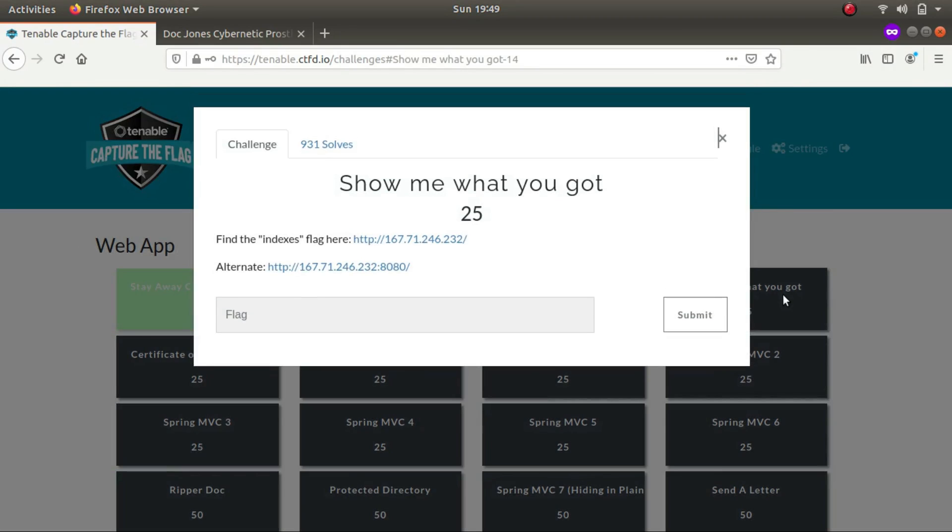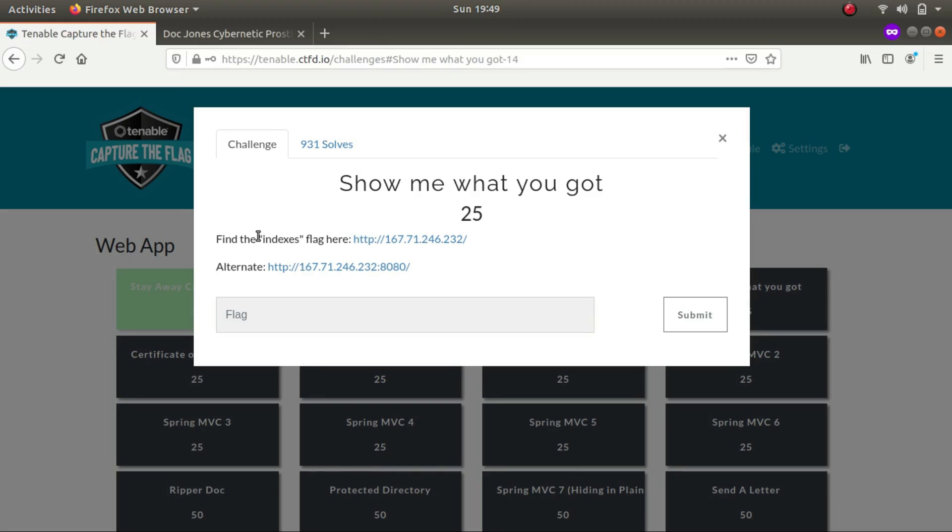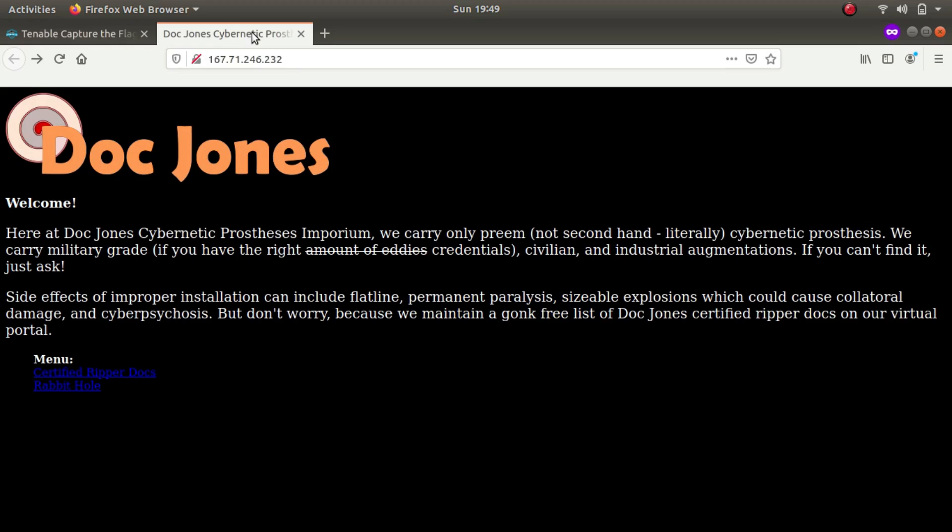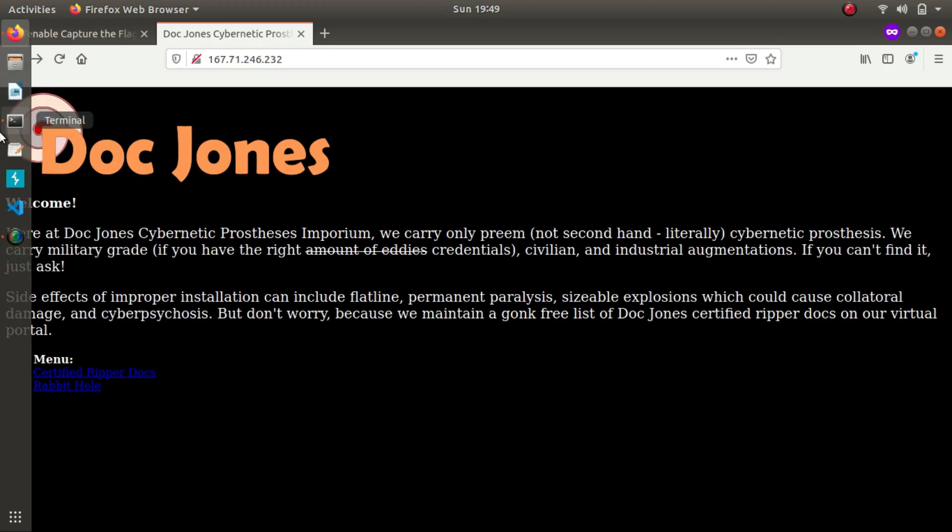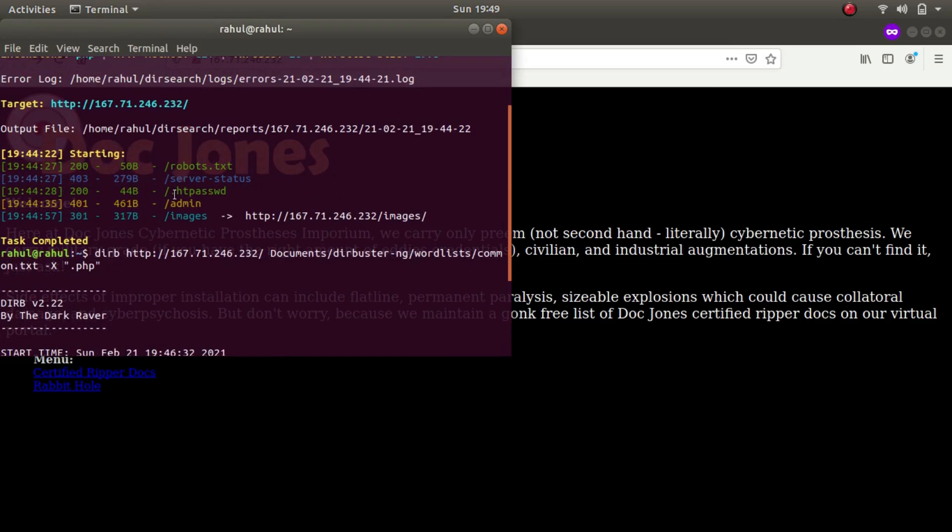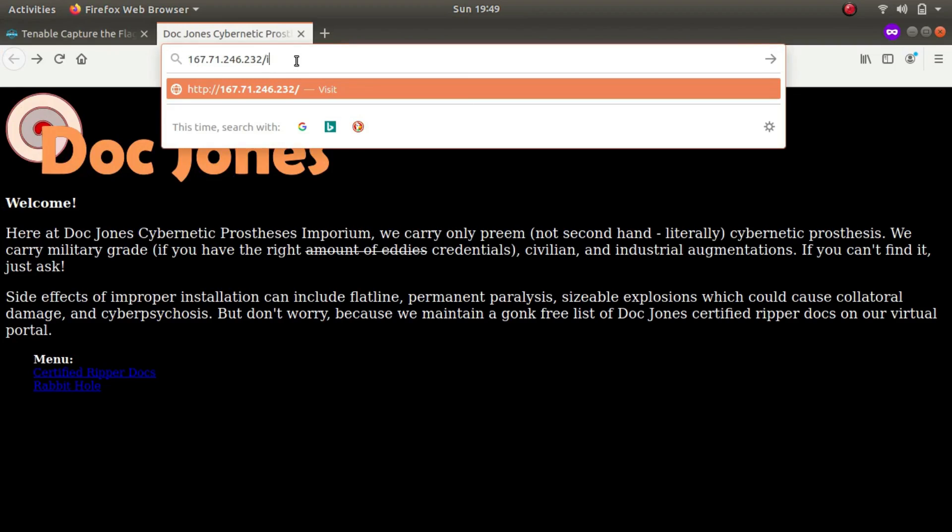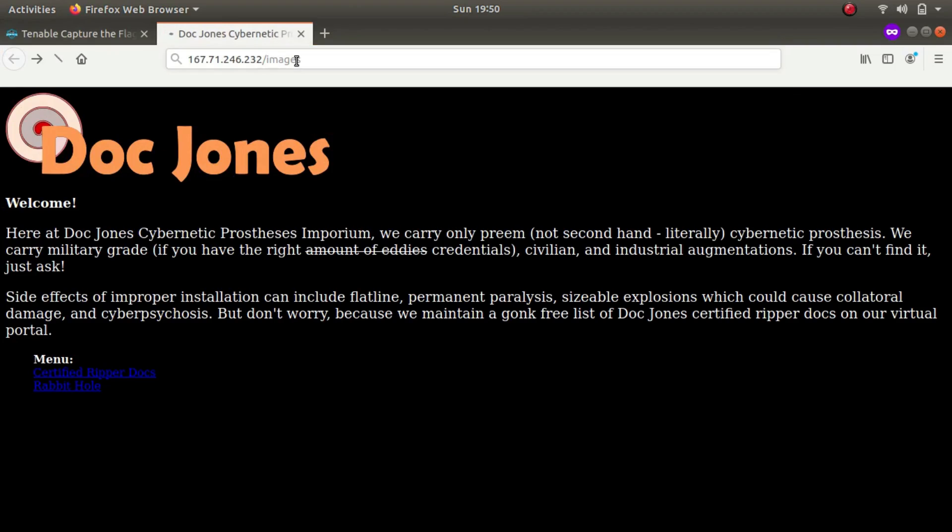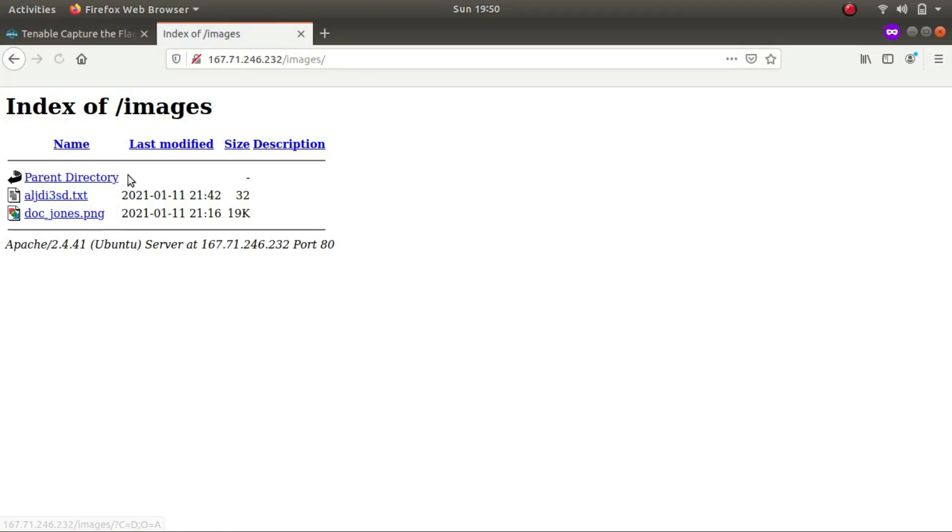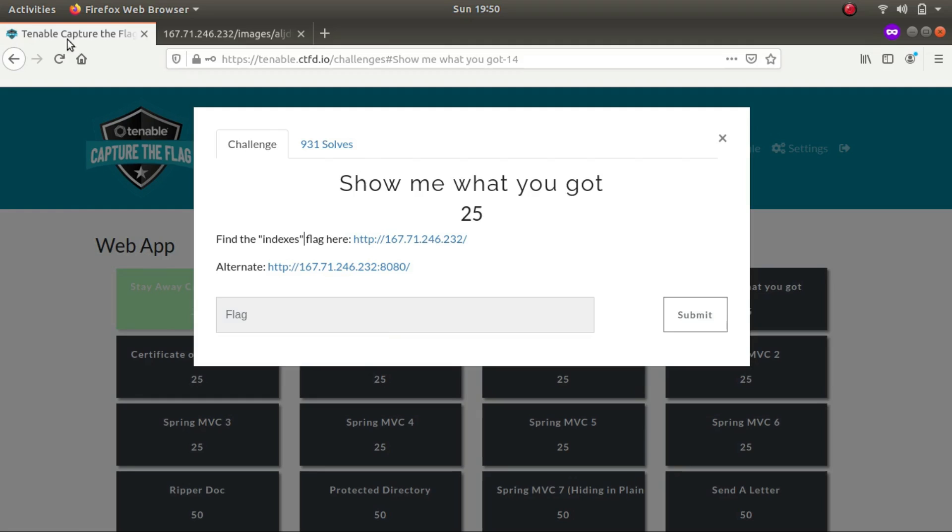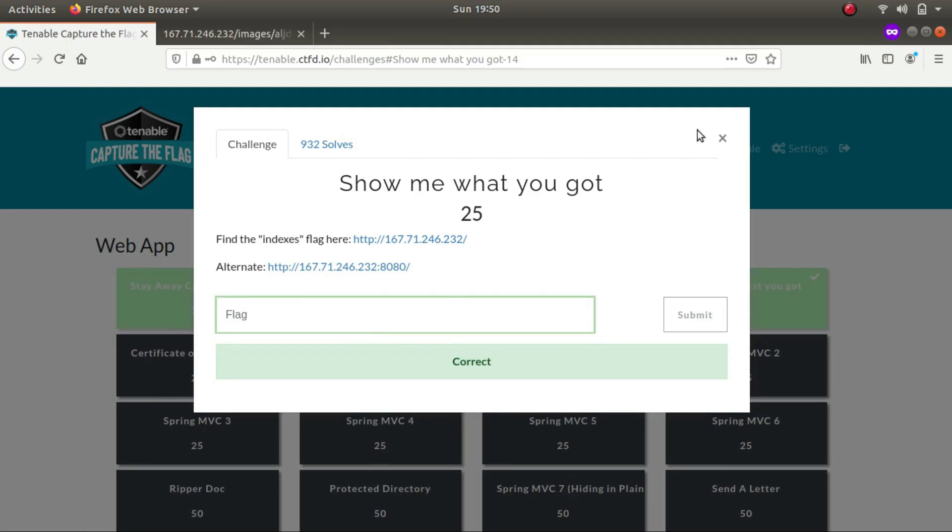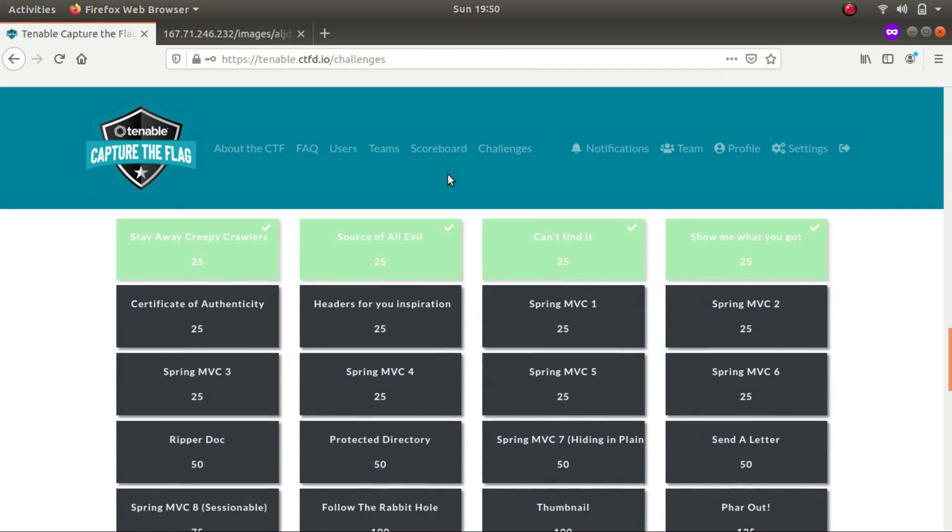The name of the challenge is show me what you've got. It says find the indexes flag, again the same IP address. So it gives us a hint that find the indexes, so by indexes it might mean a hidden directory. The only directory that we came across was images and slash admin. Slash admin gives us a 401, whereas slash images gives us a 301 response code. Let's check images. And as you can see, there is a .txt file. So this might be the flag for the challenge. Let's slap that in. And this was indeed the flag for the challenge.